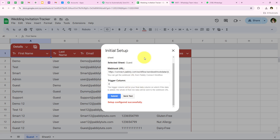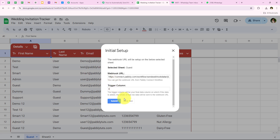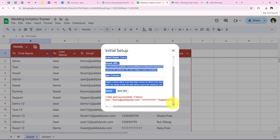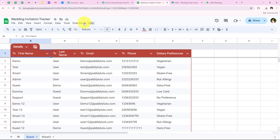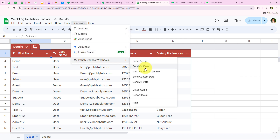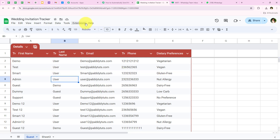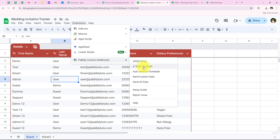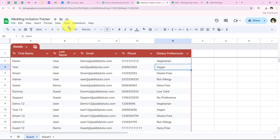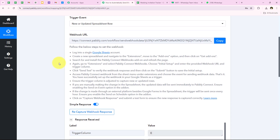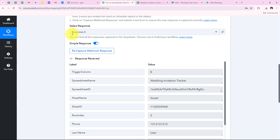We are going to click on Send Test to test this webhook URL — and yes, test data sent successfully. Now going back to my workflow, Pabbly has captured the response of the test data. Before that, we must go to Extensions, then Pabbly Connect Webhooks, and switch on the Send On Event button so that as soon as a new event occurs in my Google Sheets, the details are automatically sent to my webhook URL. It is really important to switch on this button otherwise your workflow will not run in real time.